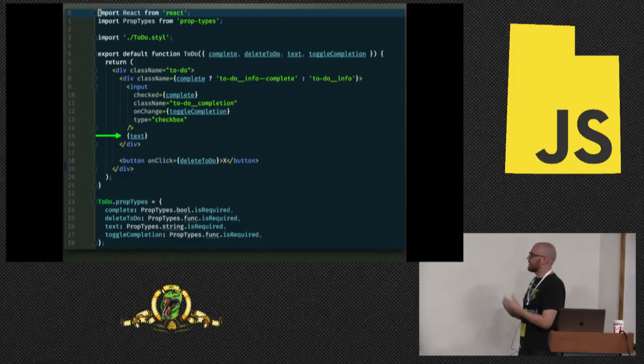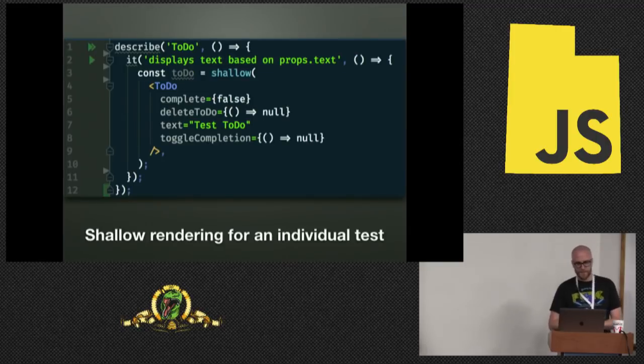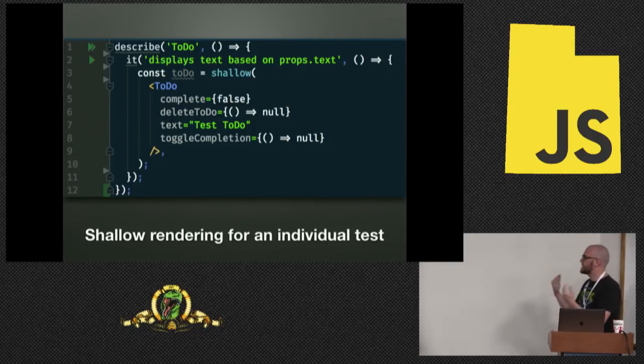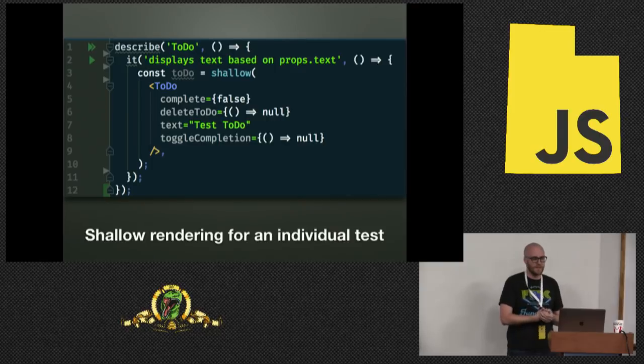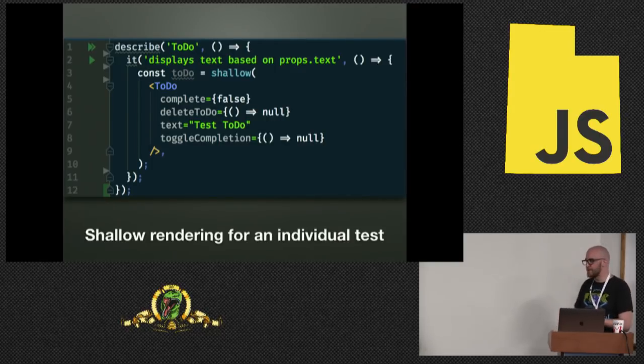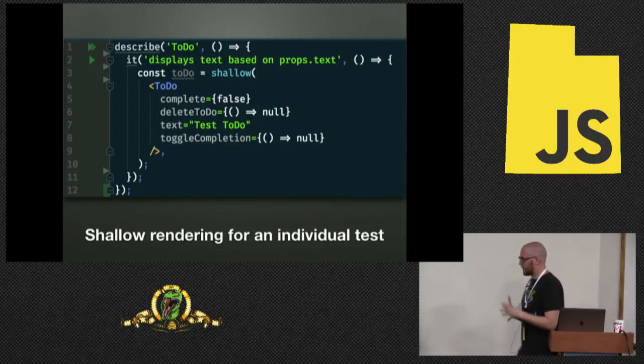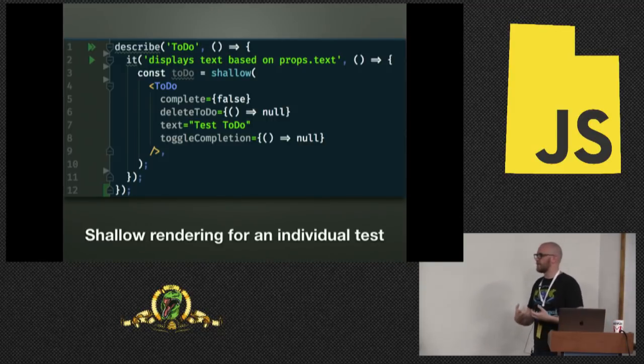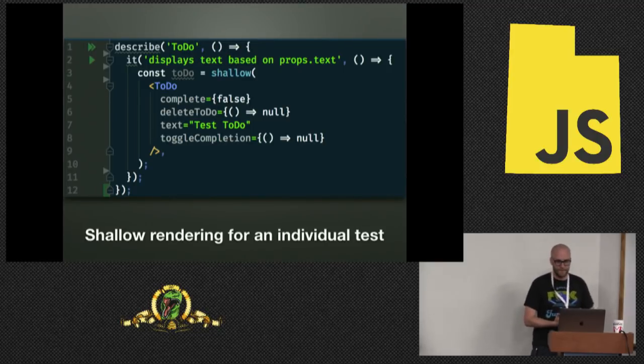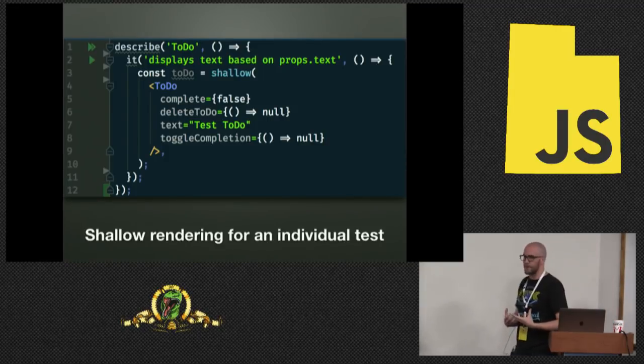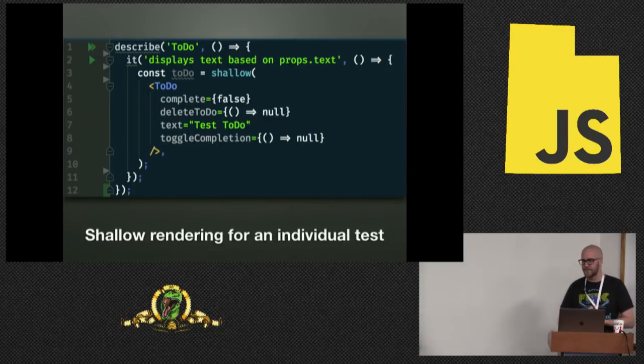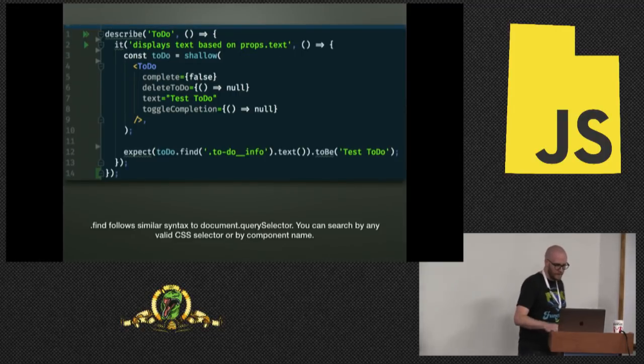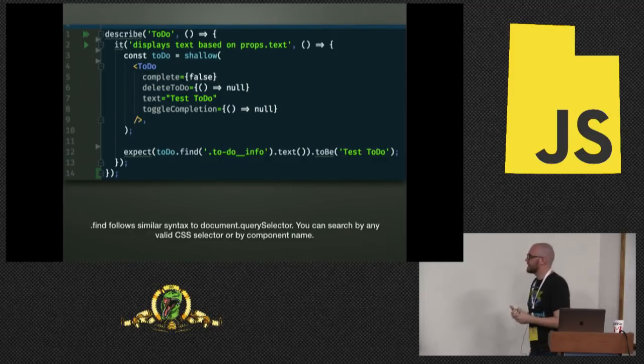So let's start here. We're going to start by making sure this component renders the text we expect it to render. The first thing we have to do is render the component. We're going to create a variable and store the result of this shallow render method. And you're going to notice I'm passing all the props here, even though all I'm checking is props.text.